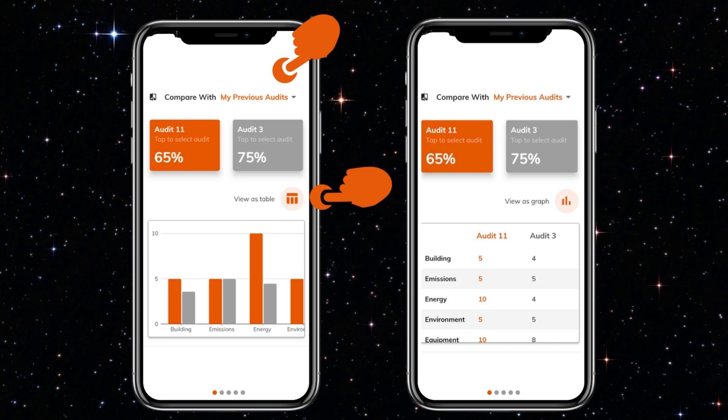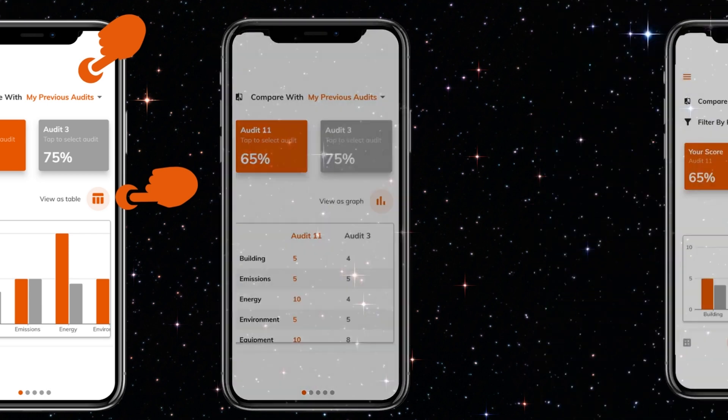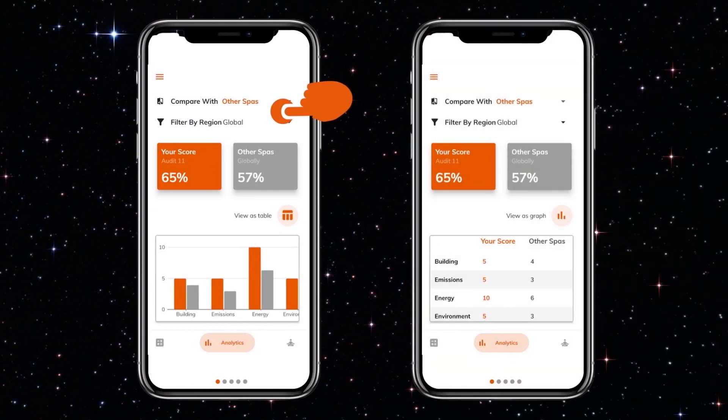This makes it visually evident where improvements have been made or challenges persist. A further comparison is then possible between the score that you've submitted and the scores of other spas. Again, these comparisons are available in tabular and graphic formats.